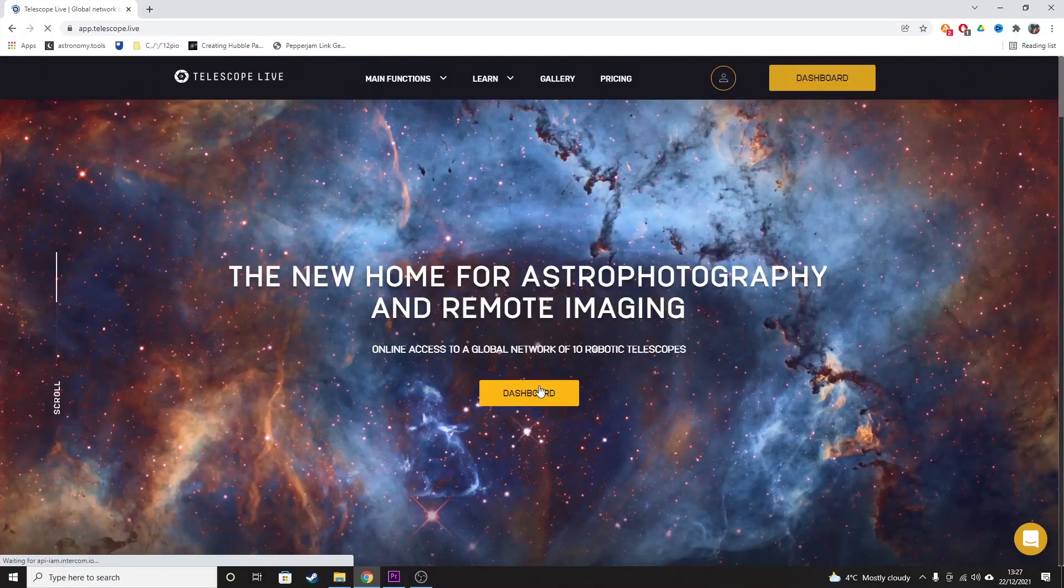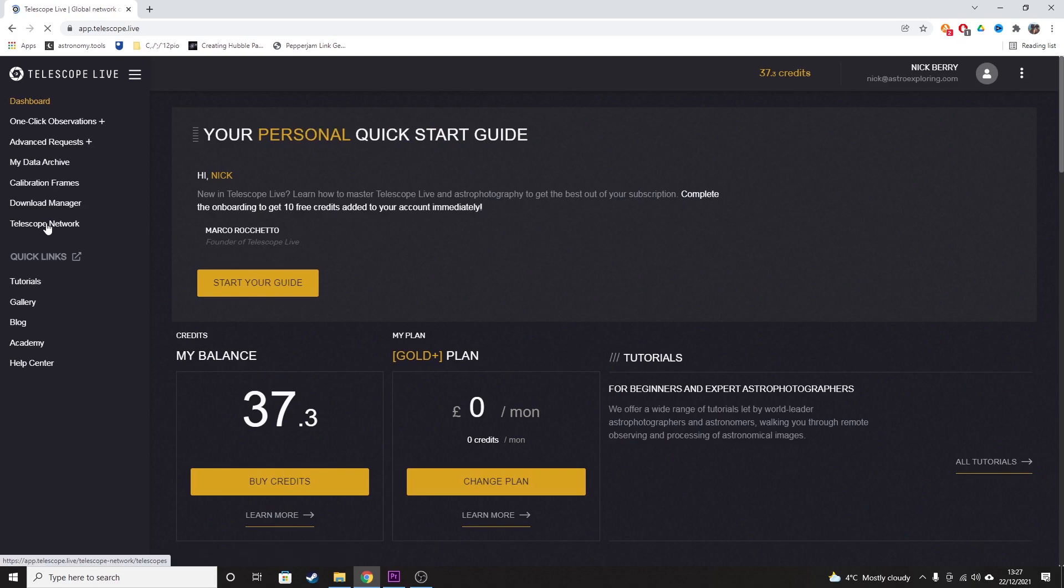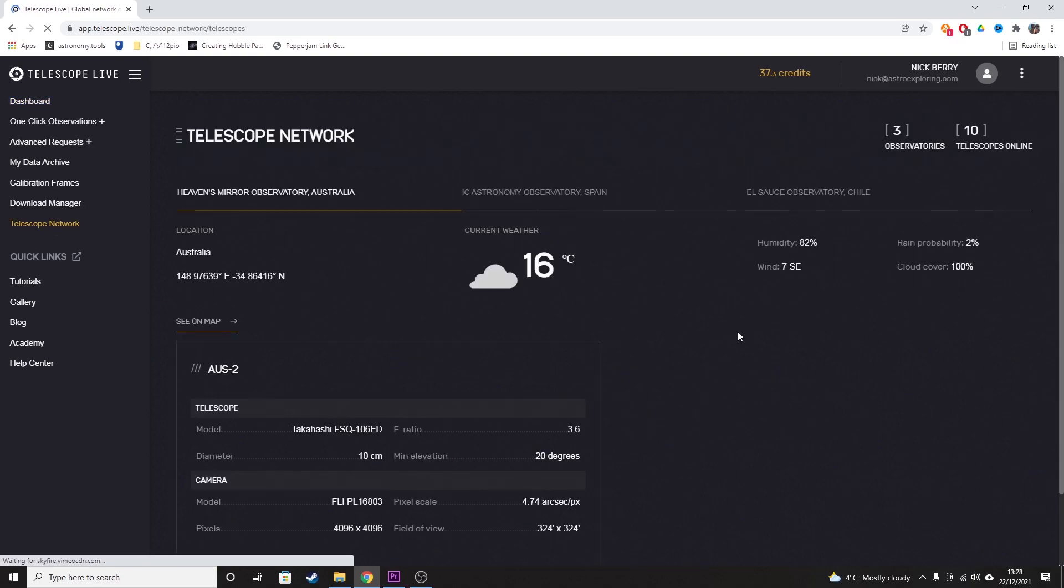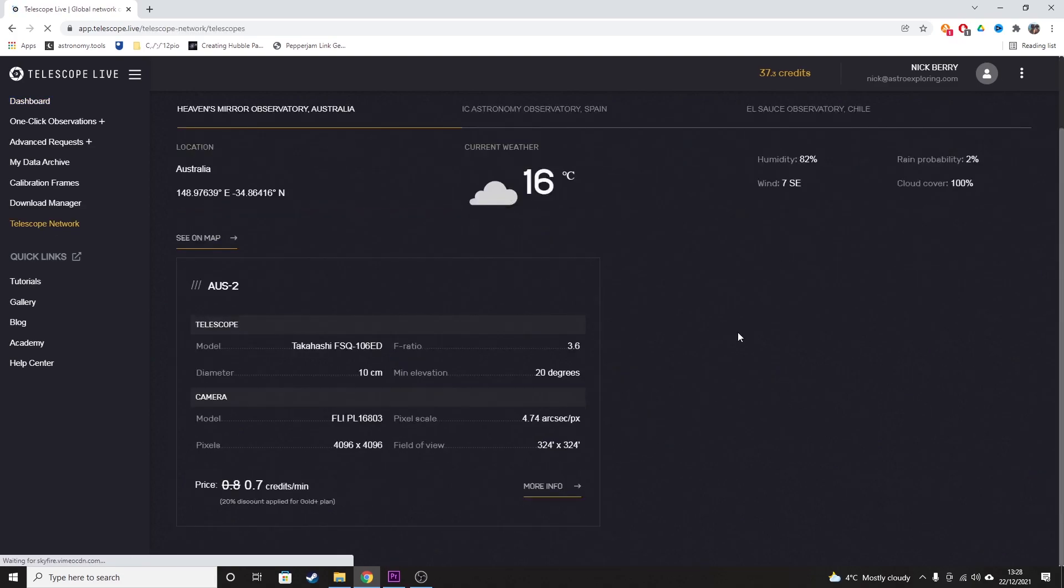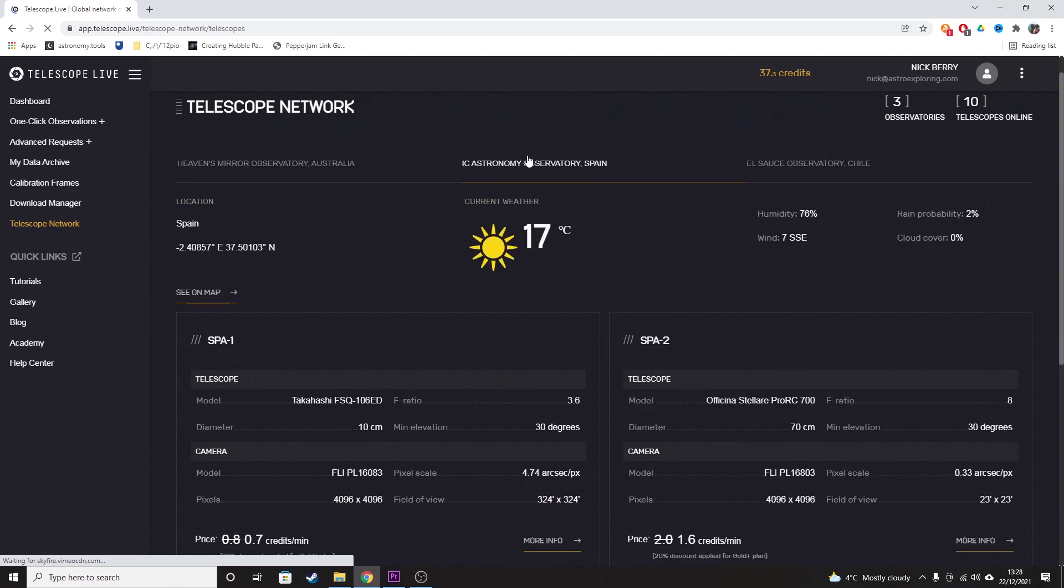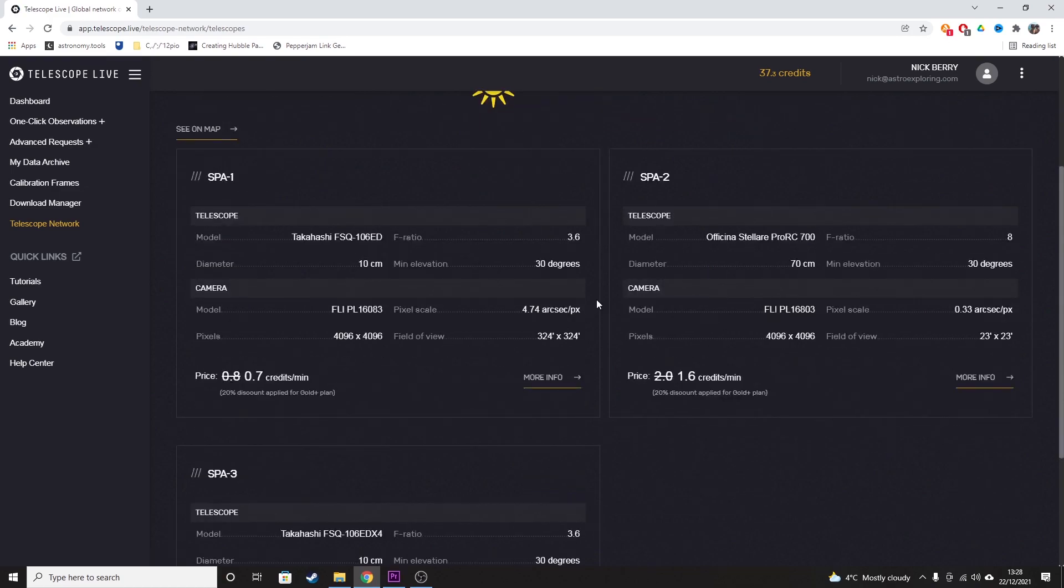Telescope Live is a subscription-based platform giving astrophotographers and scientists an opportunity to control or use data from remote telescopes in Chile, Spain and Australia ranging from small wide field refractors up to one meter wide reflectors.